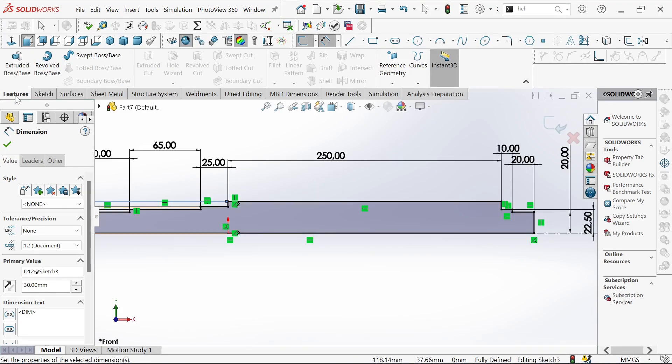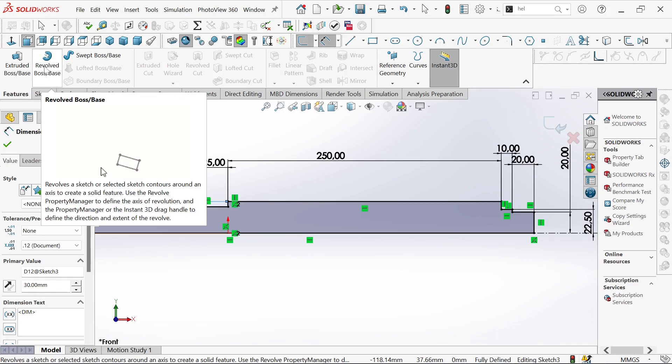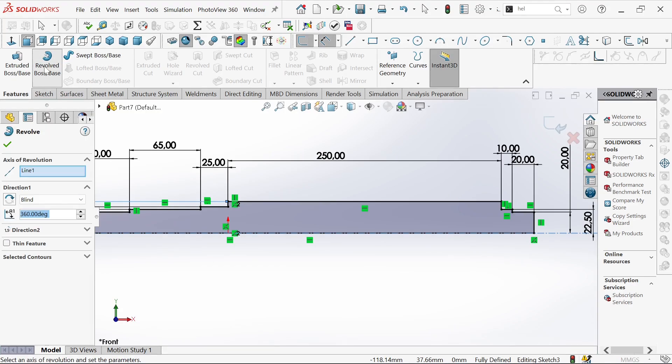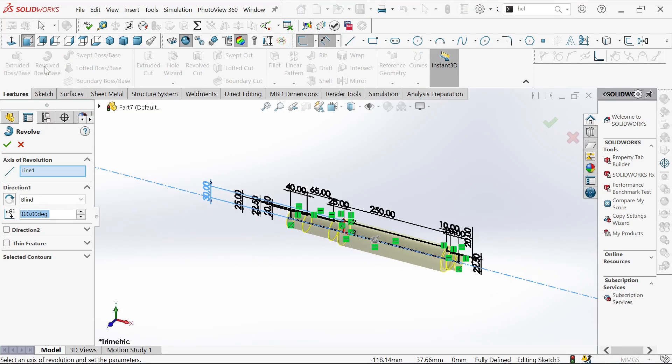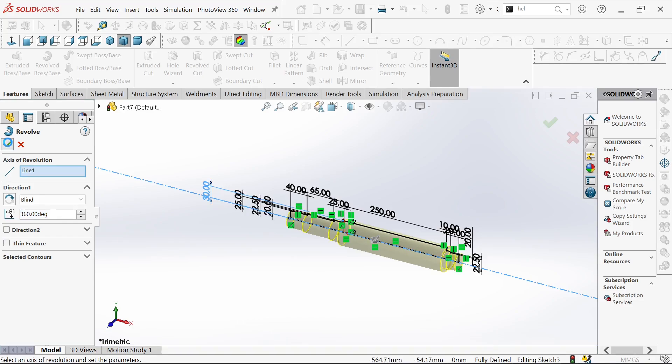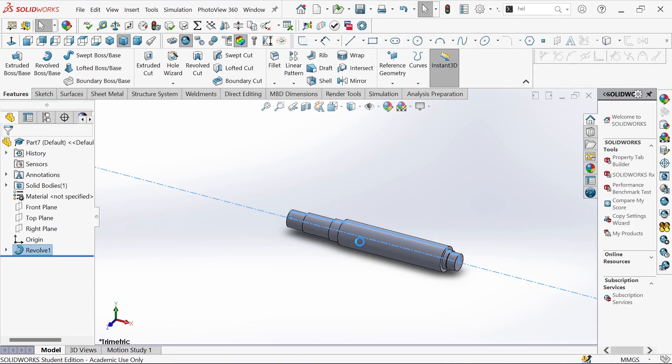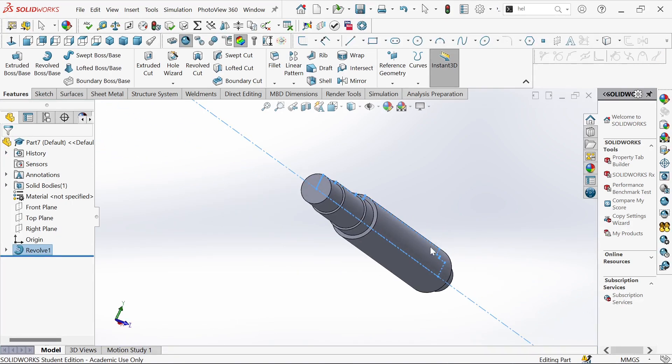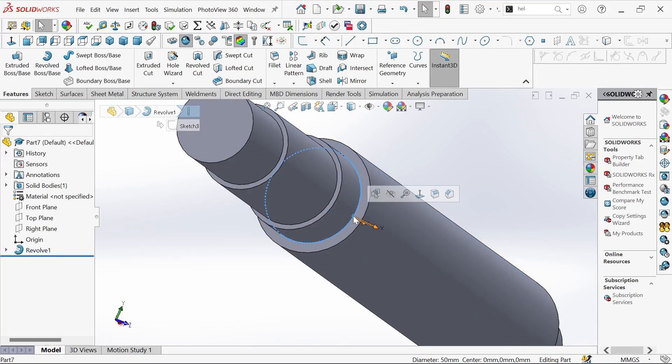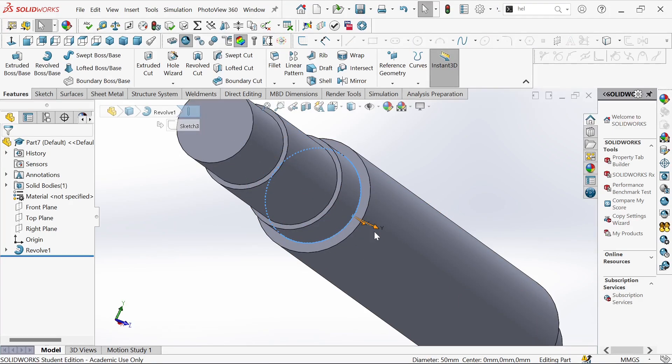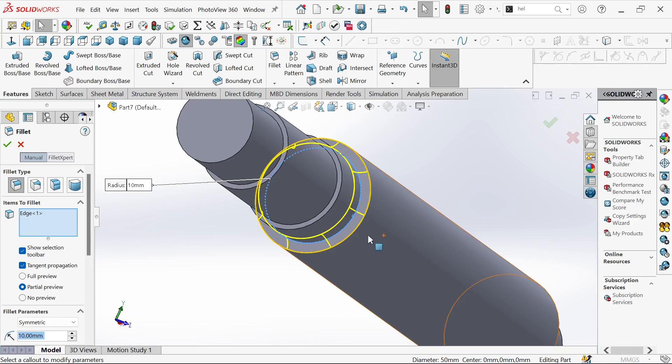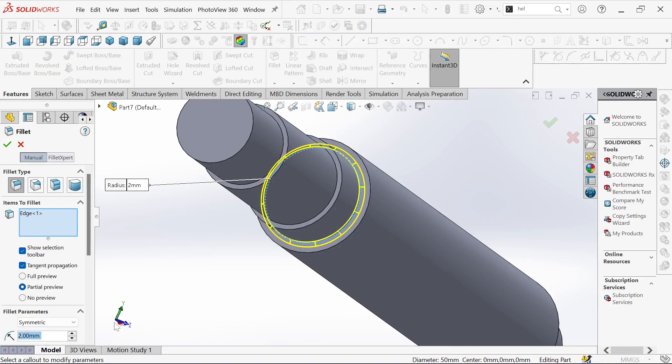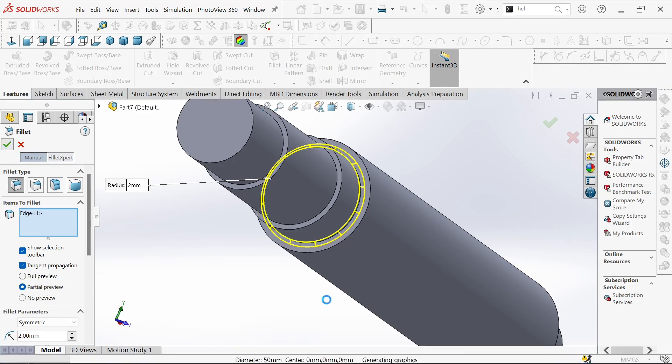Let's revolve it. This is what we get. And then let's give it a fillet. This will be 2 millimeters. And then okay.